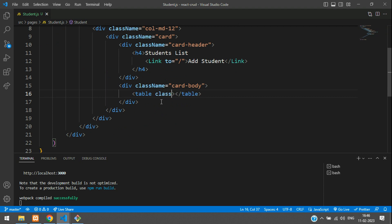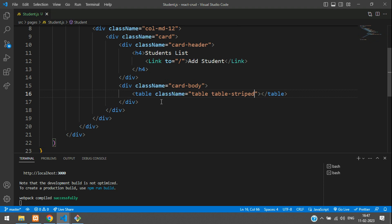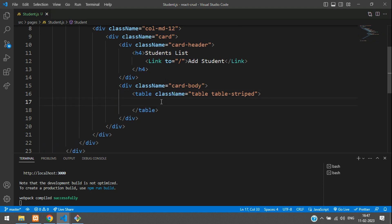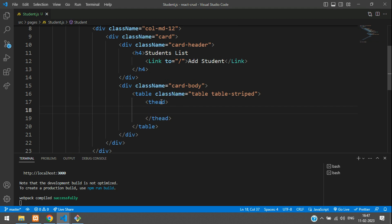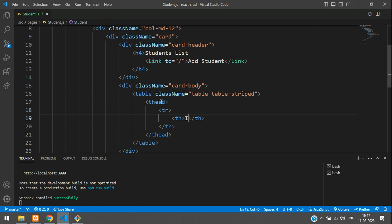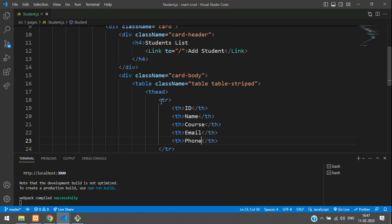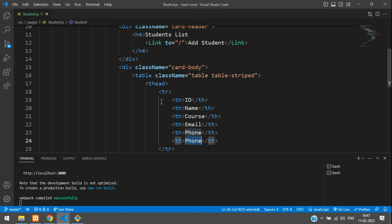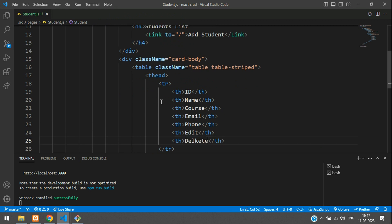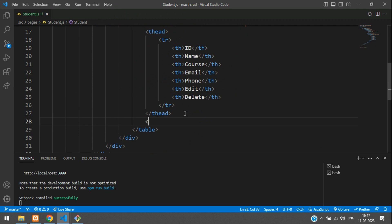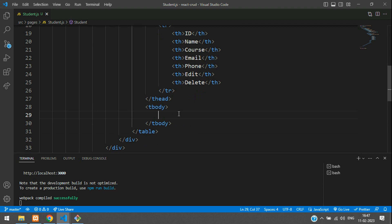Begin with table head, T-head, then table row with table headings for ID, name, course, email, and phone. Then one column for the edit option and another for the delete option. Now add the T-body, table body, where we are going to append the data.